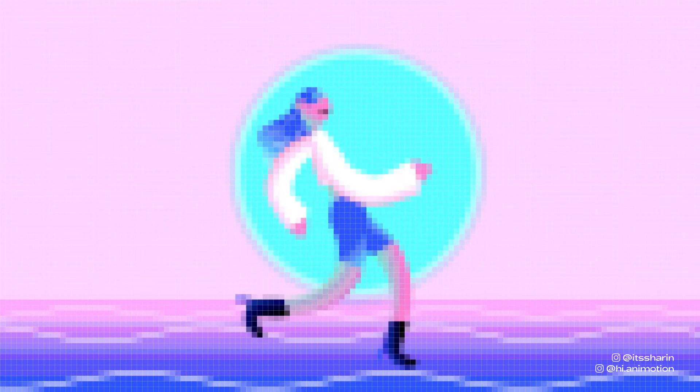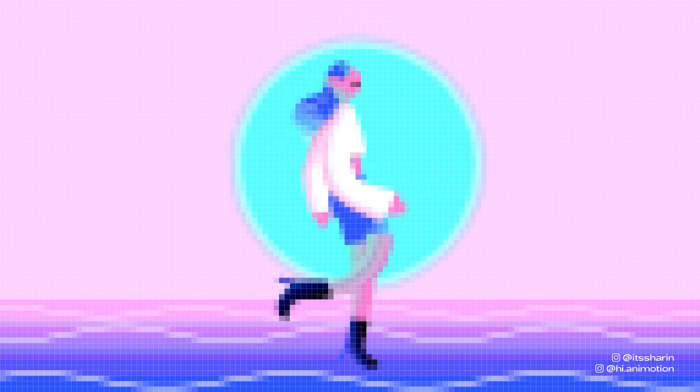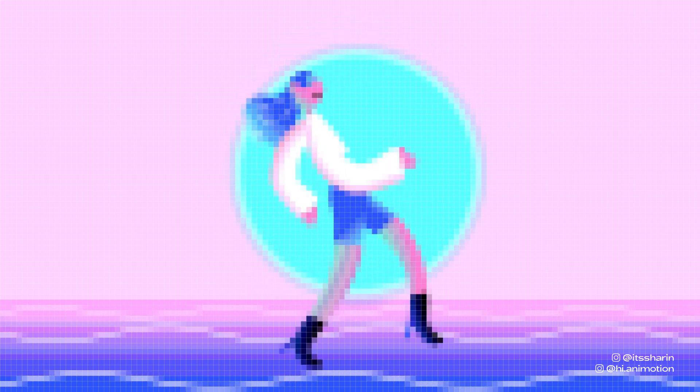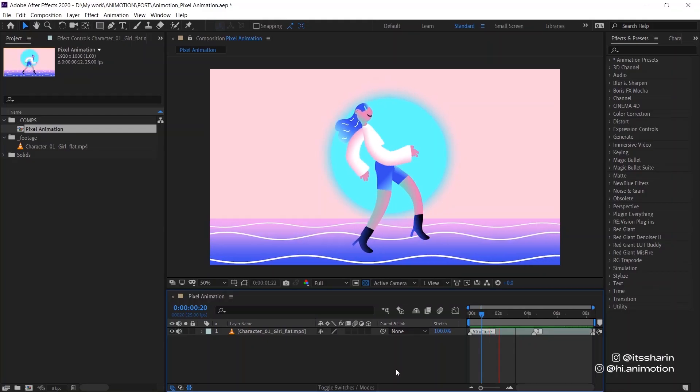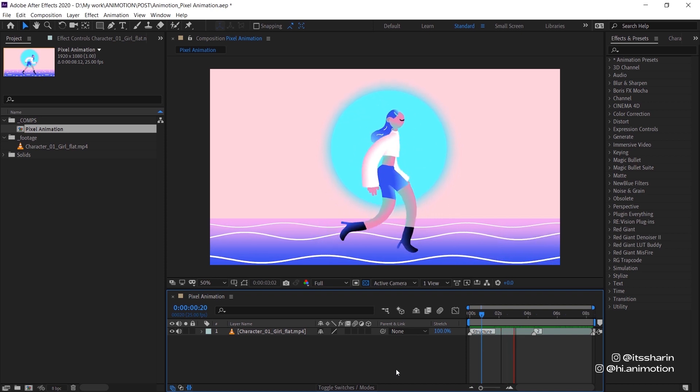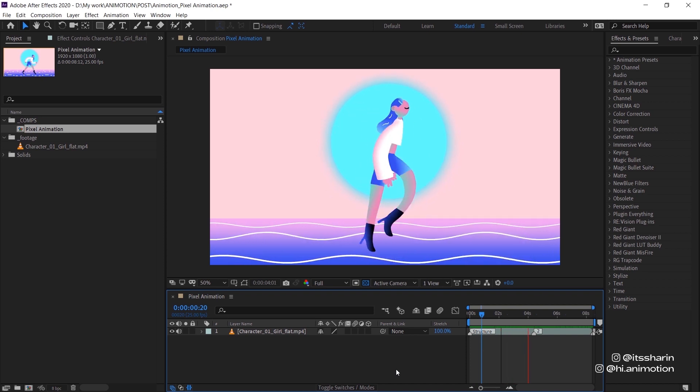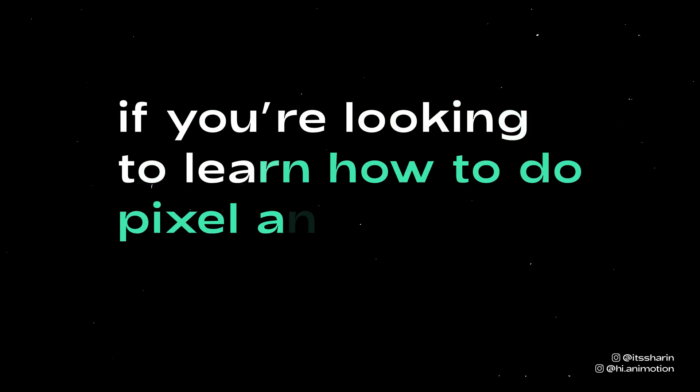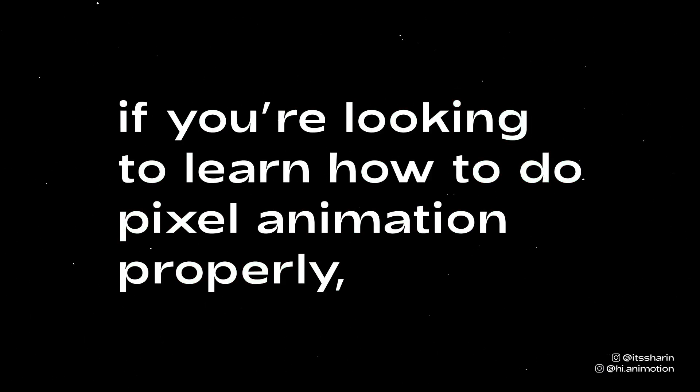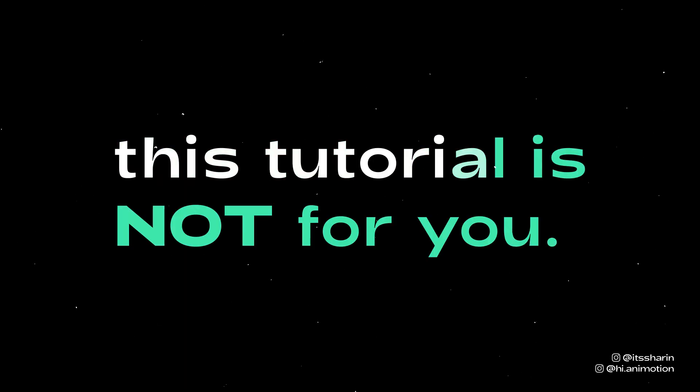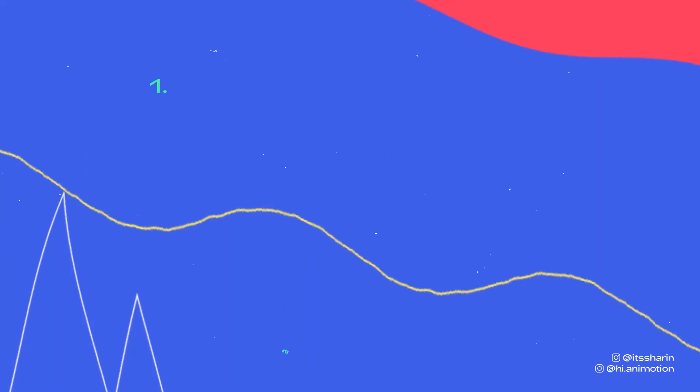First of all, the technique that I'm gonna show you is actually kind of a cheating way of turning your animation into pixelated looking art. It's basically a filter that you put on top of your animation. So if you're looking to learn how to do pixel animation properly, this tutorial is not for you.